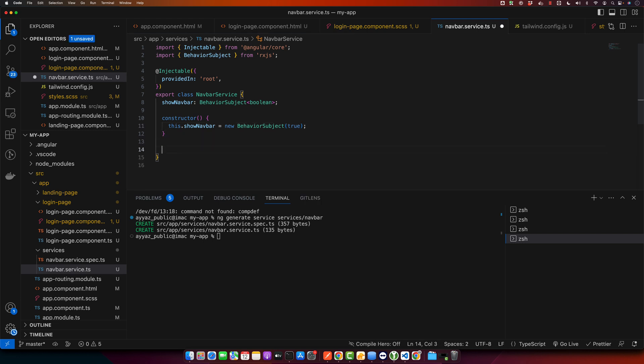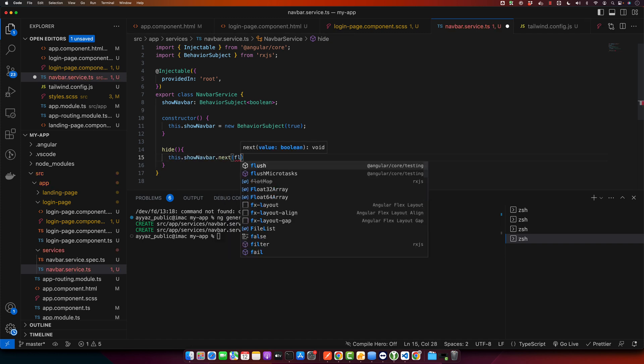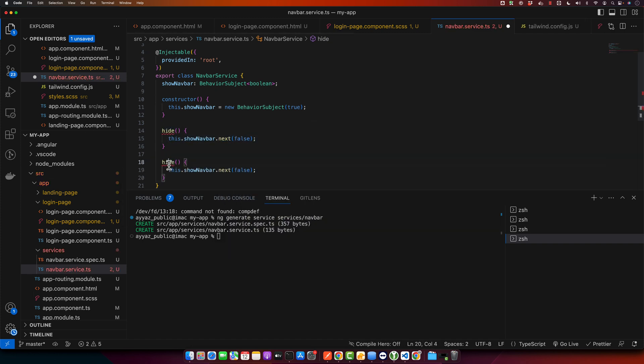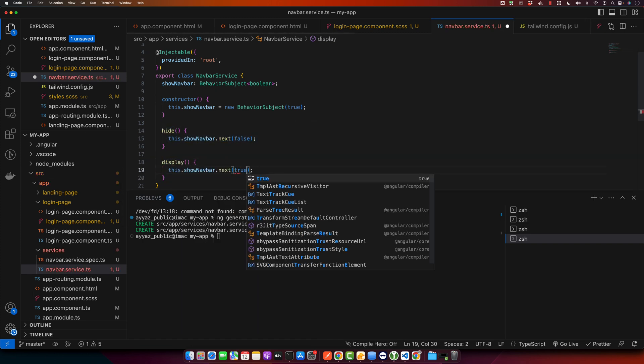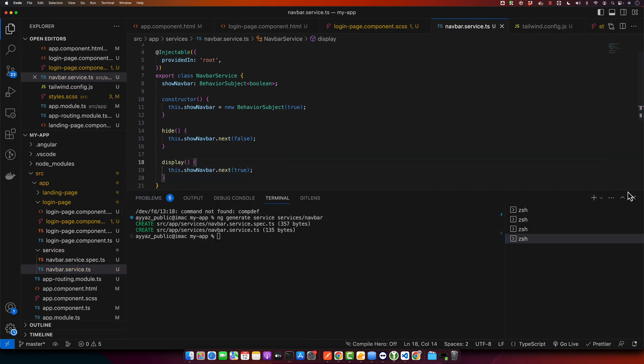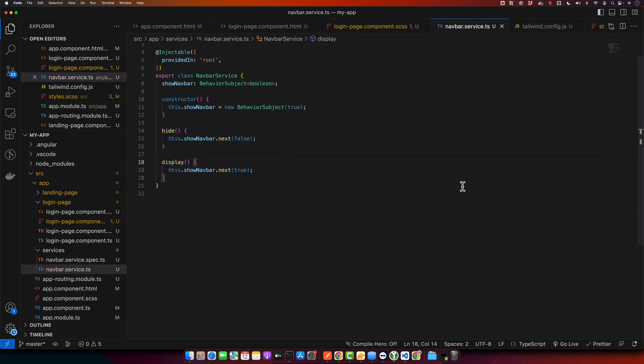Now we will define two functions: hide and display. This service exposes a behavior subject showNavbar and two methods hide and display to change its value.